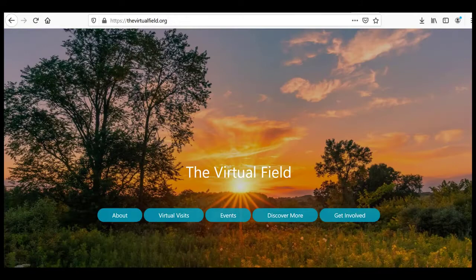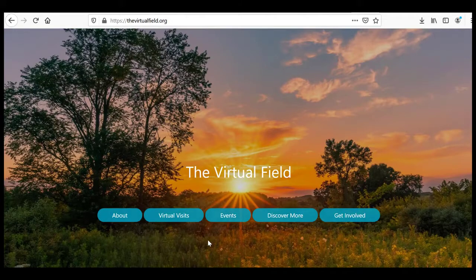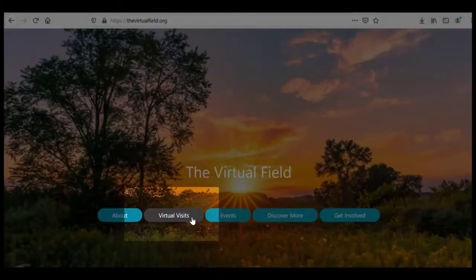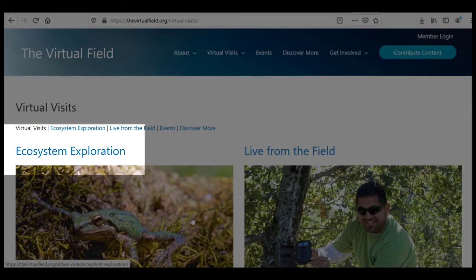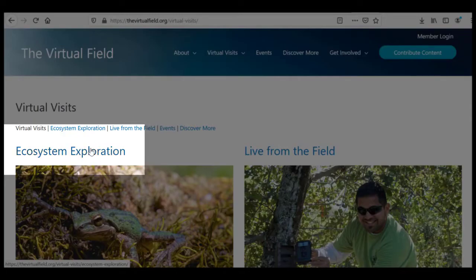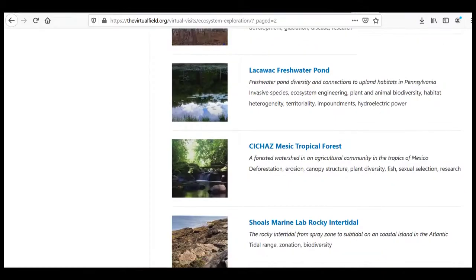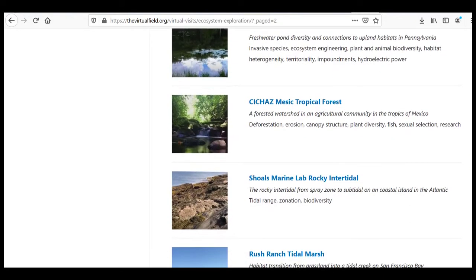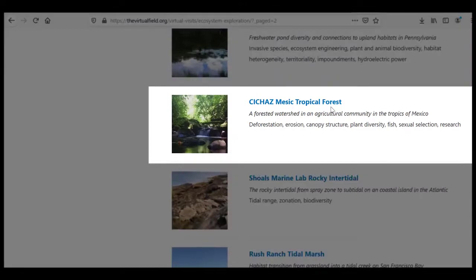To watch a video, go to Virtual Visits on the virtualfield.org website. Choose Ecosystem Exploration, then choose a video.